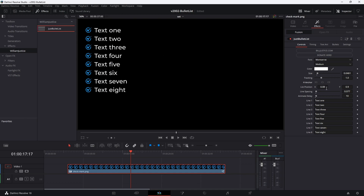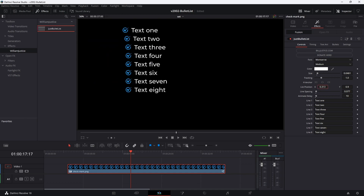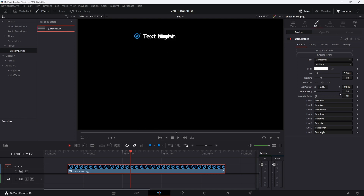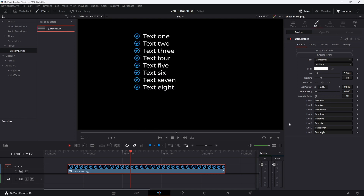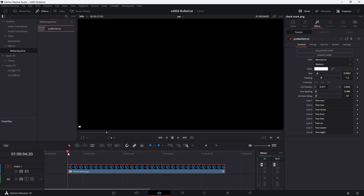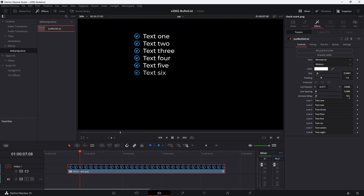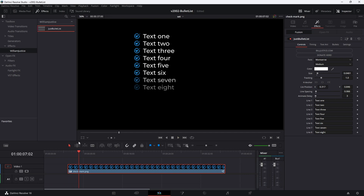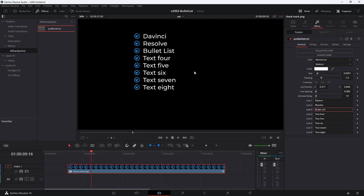To move the list around, you adjust the list position X and Y. Line spacing will put the bullets further apart or closer together. Then the animation delay — right now it's set for 10 frames, so each bullet is going to come in 10 frames after the next. So if you want them to come in faster, you could set it at 3 frames and each bullet will come in 3 frames after the previous one. We'll put that back at 10. To adjust the bullet text, you can just change these lines.